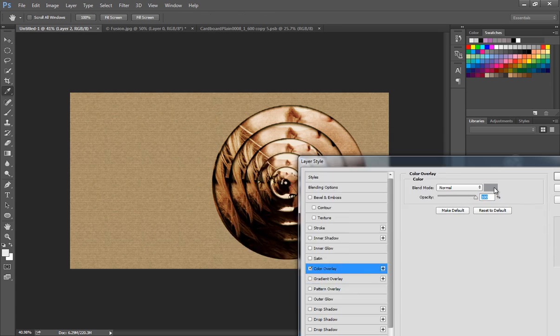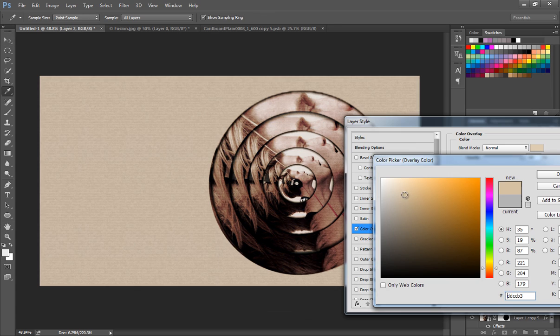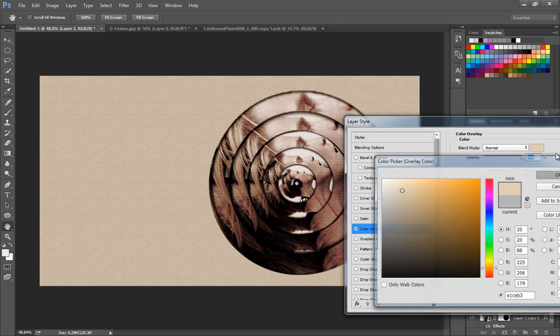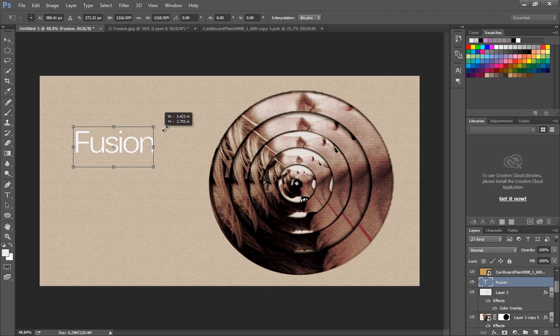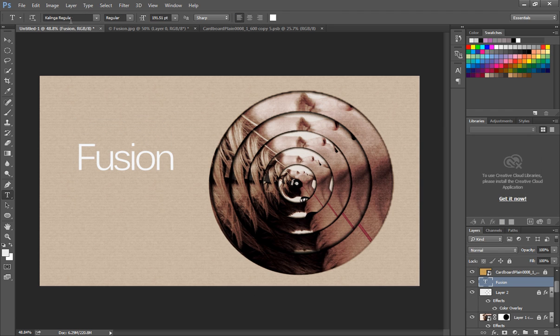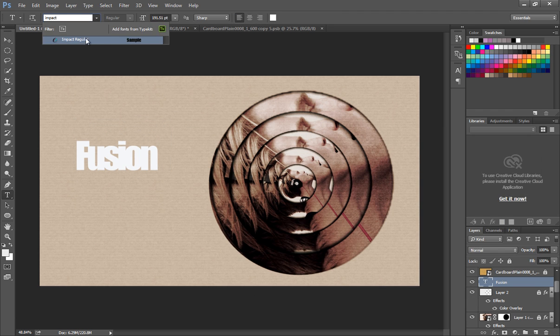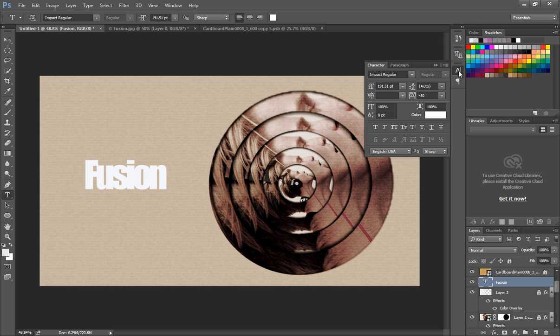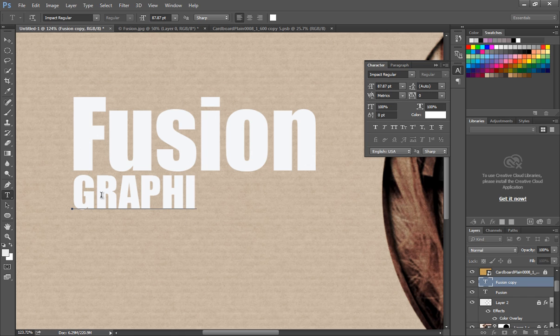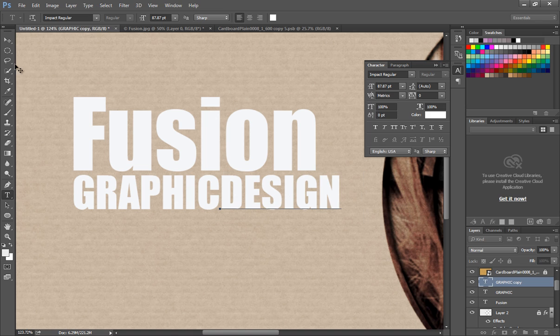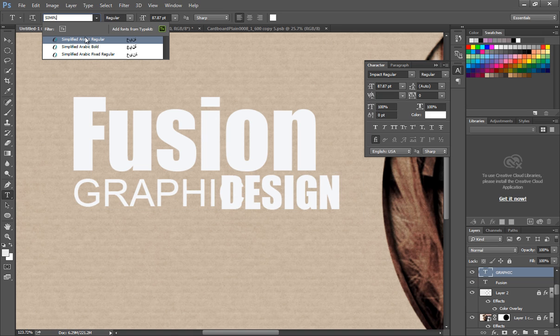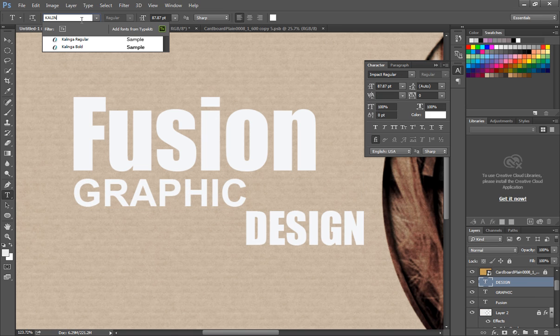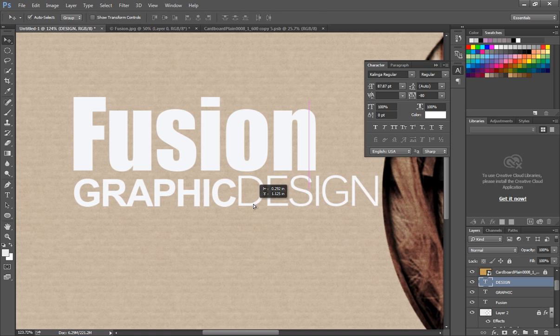Change the overlay color to a little brighter to make the background lighter. Next, type out the text Fusion and apply Impact Regular font. Give alphabet spacing around minus 20. Then add two more texts, Graphic and Design. Apply Simplified Arabic Bold for Graphic and Colonna Regular font for Design.